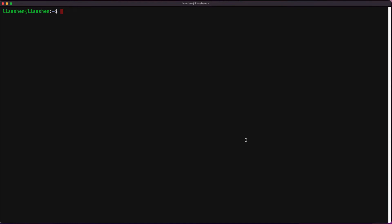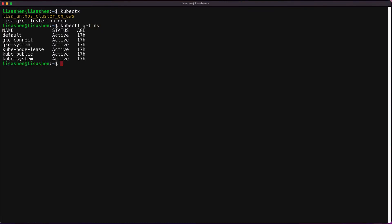Let's get to the terminal. First, let's make sure we're in the context of the Anthos cluster on AWS. And now let's run the kubectl get namespace command on the AWS cluster to verify that there is no ASM installed at this point.